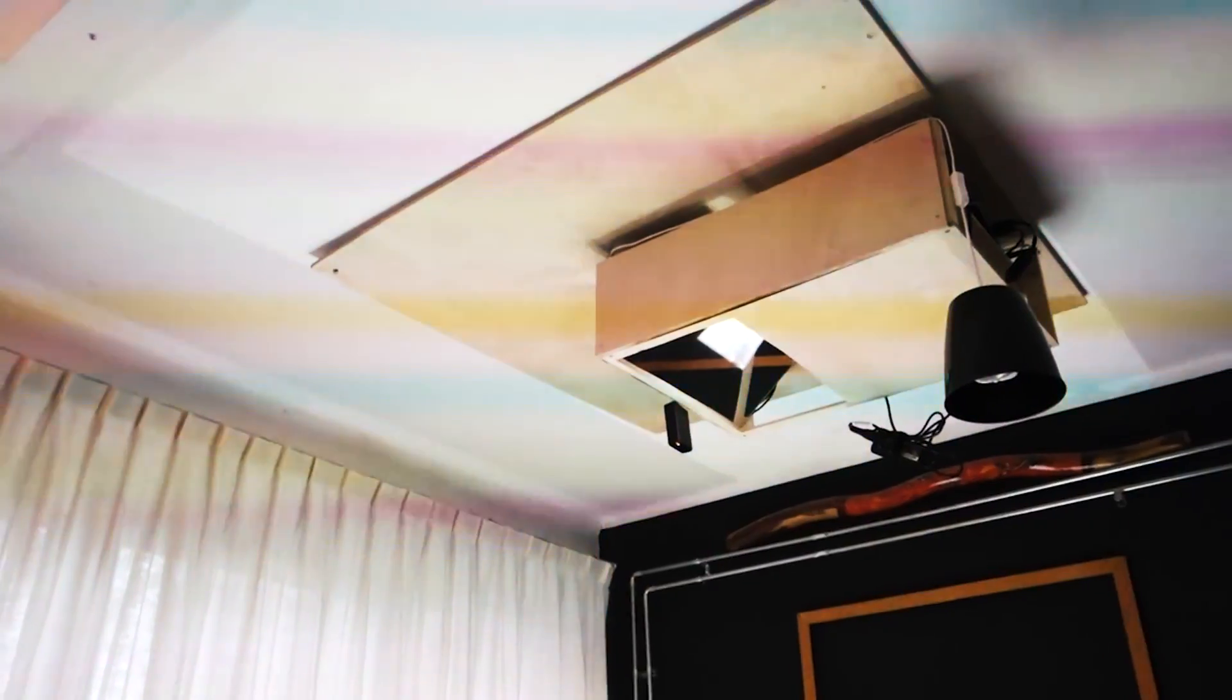A little while ago I made a video of my interactive table and people asked me to give a few more details, so here it is. This is the video.